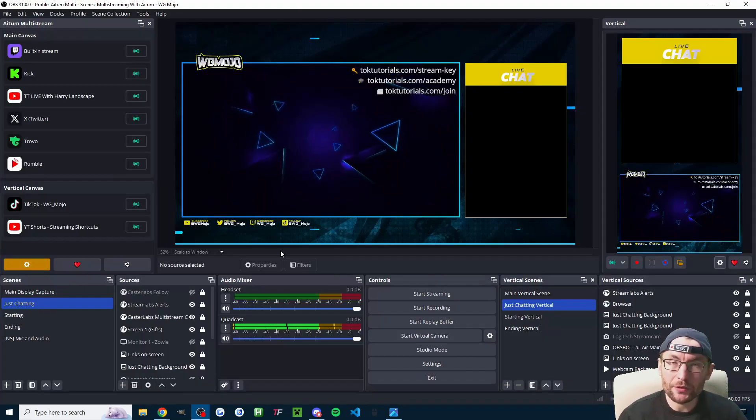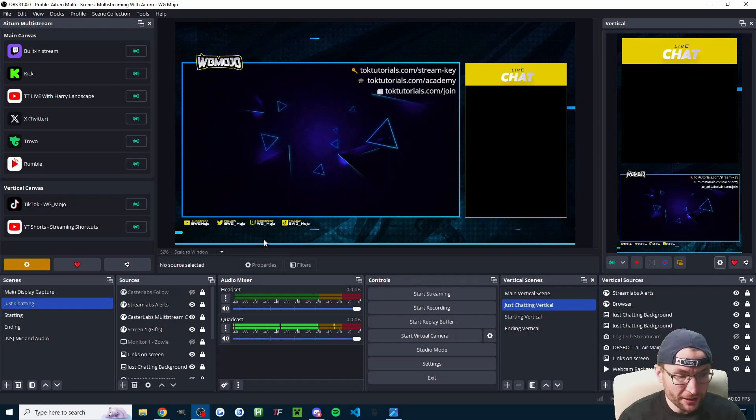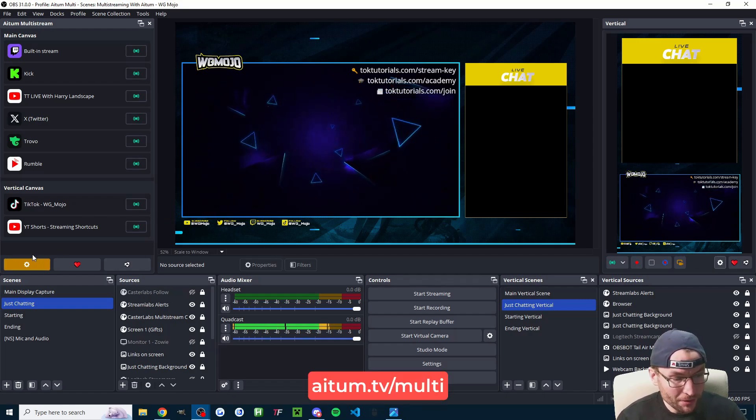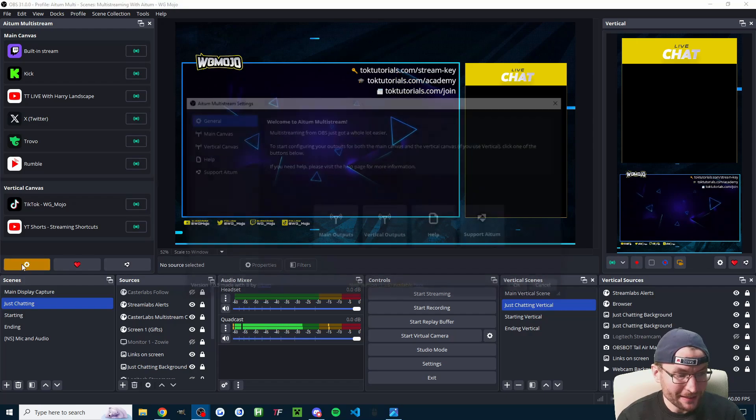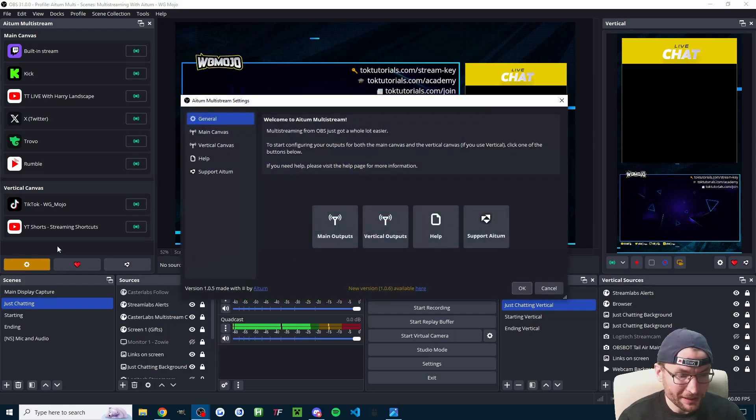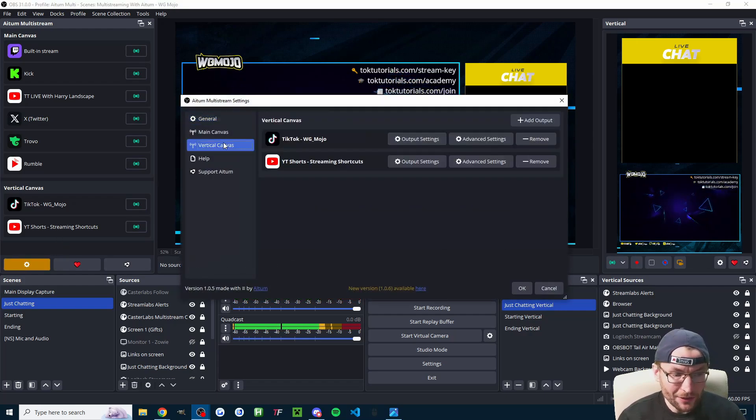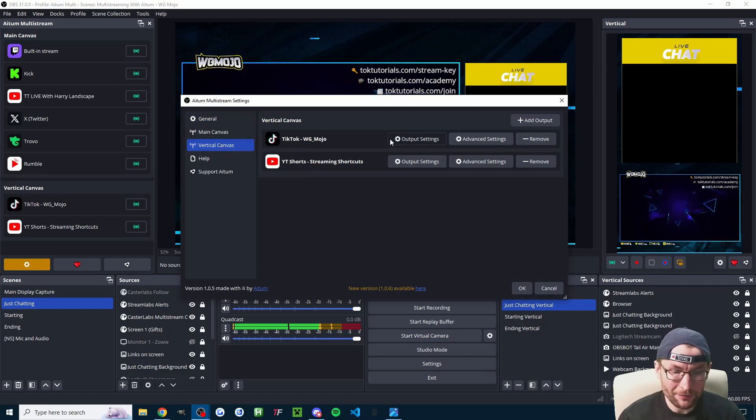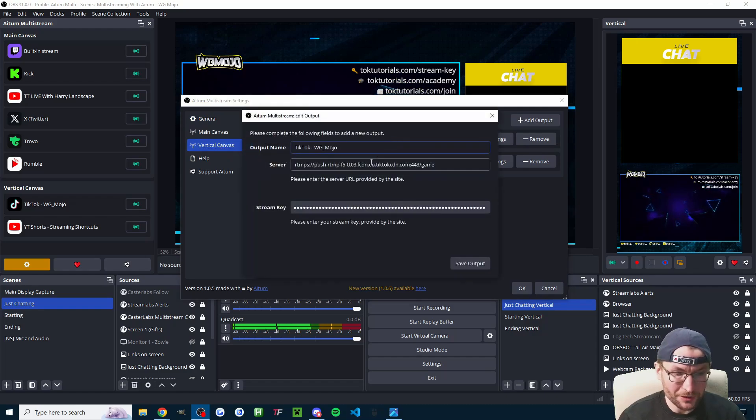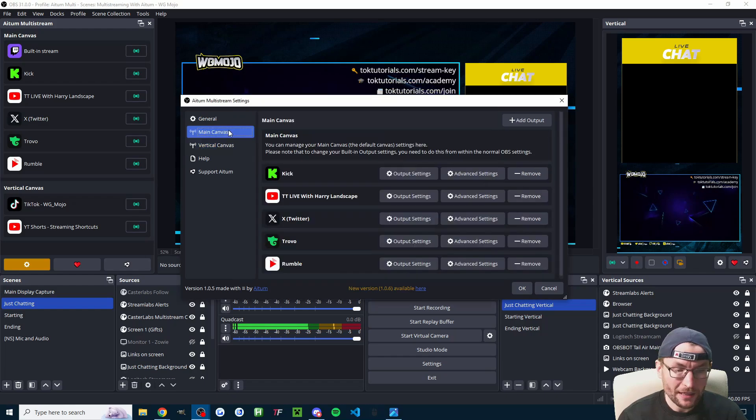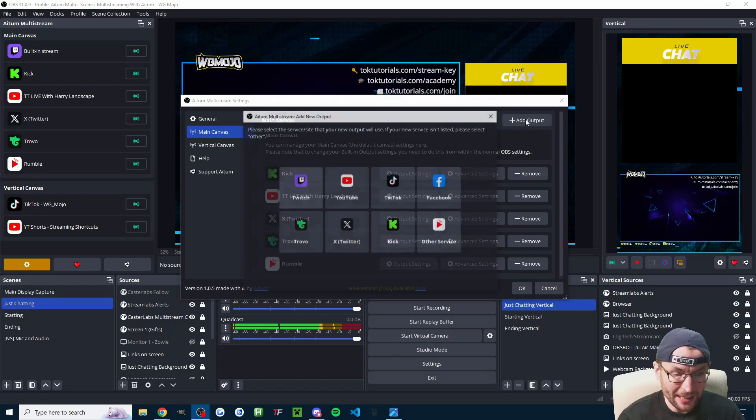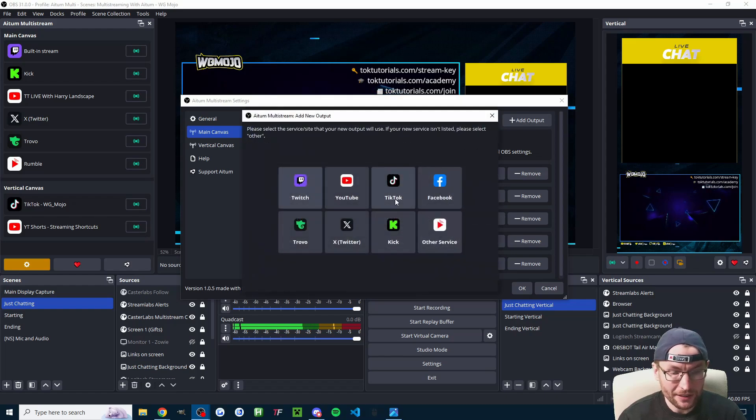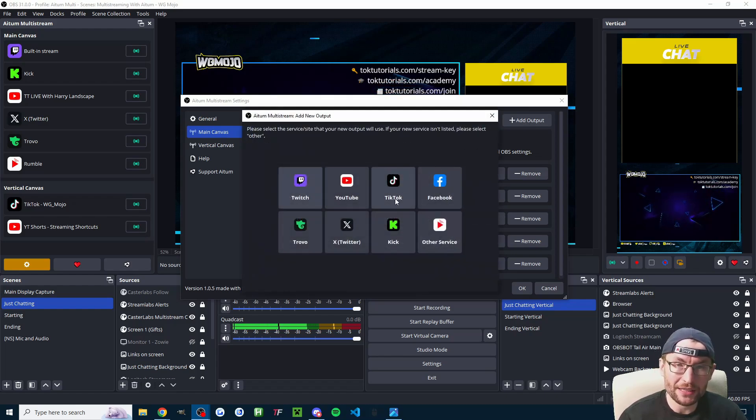Now here's where you would add it to both OBS and Streamlabs, starting with OBS. Of course, you should be using Atom Multi, so I'll click into the Atom Multi settings. If you're using TikTok in vertical, it's in the vertical canvas and in the output settings, and you would paste it in here. Likewise, if you're just going to stream in landscape on TikTok, which is possible, you would add output here and choose TikTok and add the stream key and the server URL.